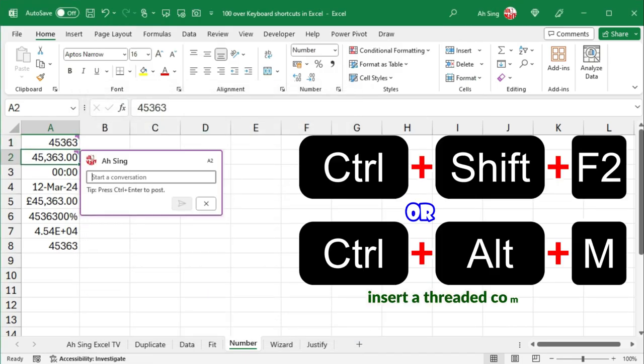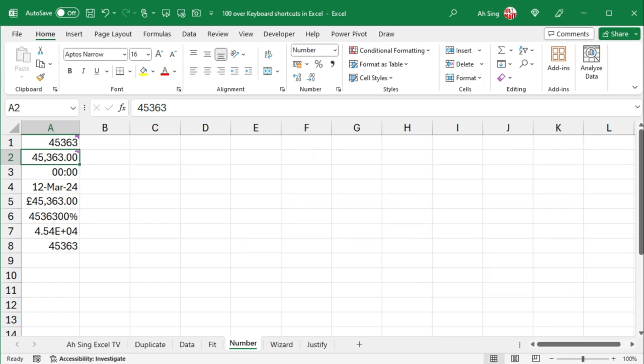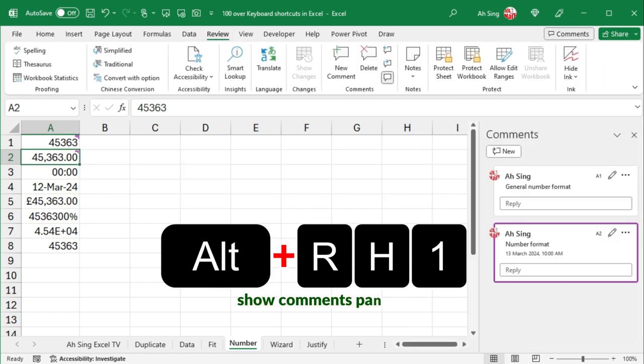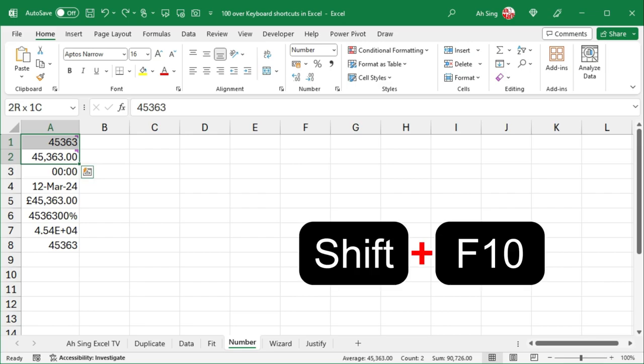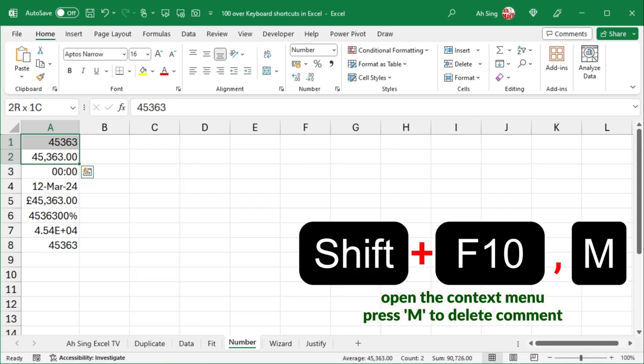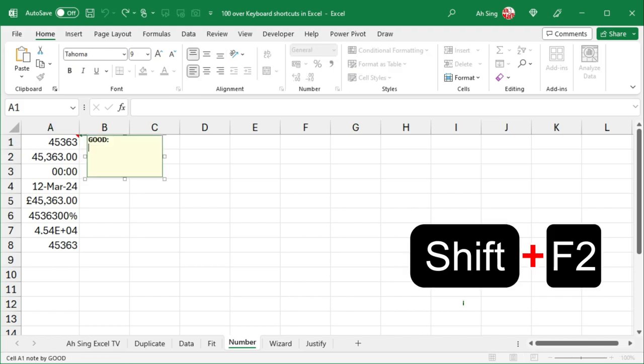Ctrl-Alternate-M inserts a threaded comment, while Alternate-R, H1 shows the comments pane. Press Shift-F10 to open the context menu, and press M allows us to delete comment. Shift-F2 inserts a note.